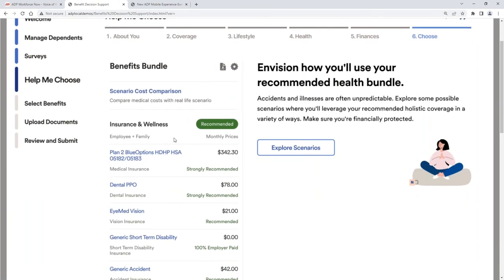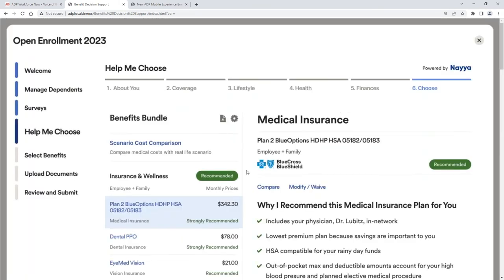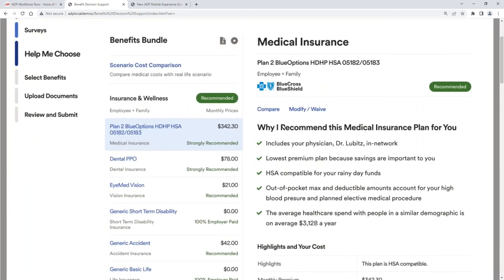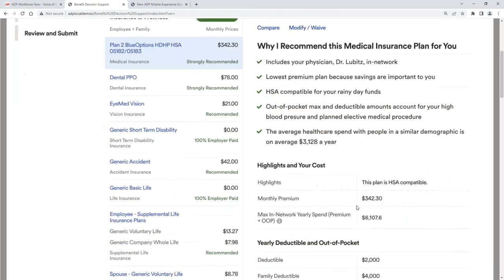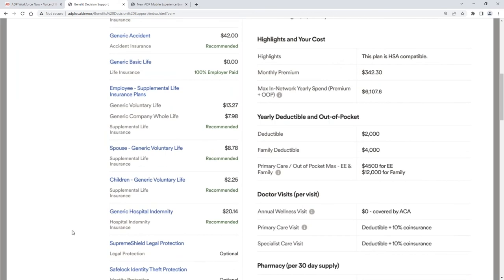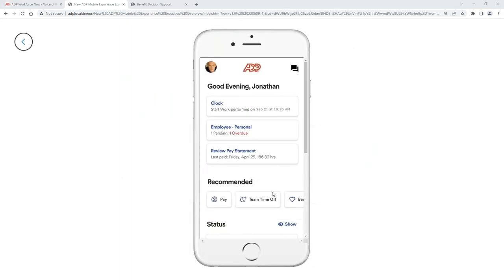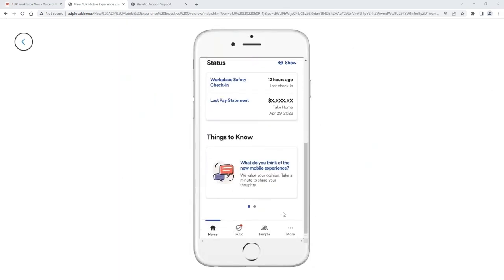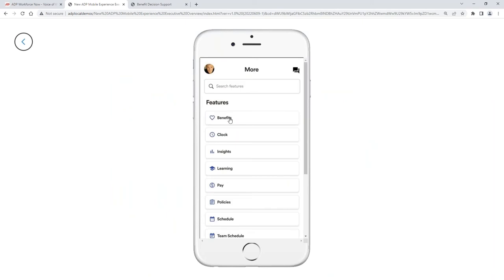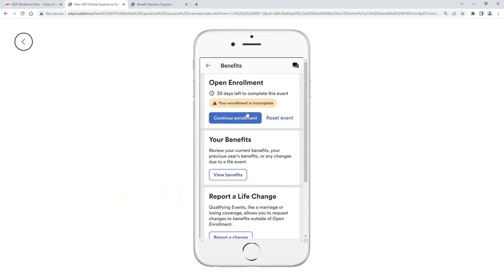I can also click into the plan and understand why it's been recommended for me. So it includes your primary care physician, the lowest premium, HSA-compatible for your rainy day funds. And so really highlighting the specifics of why we're recommending that plan. I do want to mention too that this information is also available in the ADP mobile app. So we can have employees go into ADP and enroll in benefits the same way that they would through that PC. But we're giving them that experience on their mobile device. All of this is web-enabled.